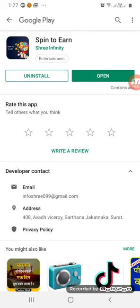There is a link in the description box. You can download the app from that link. You can find the referral in the description box. You can log in — sign up and log in at the same time.